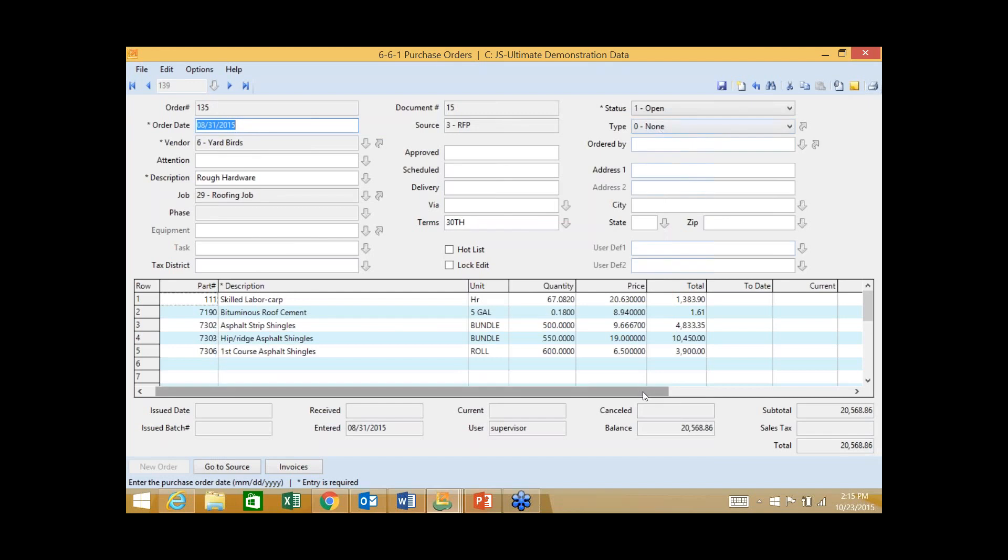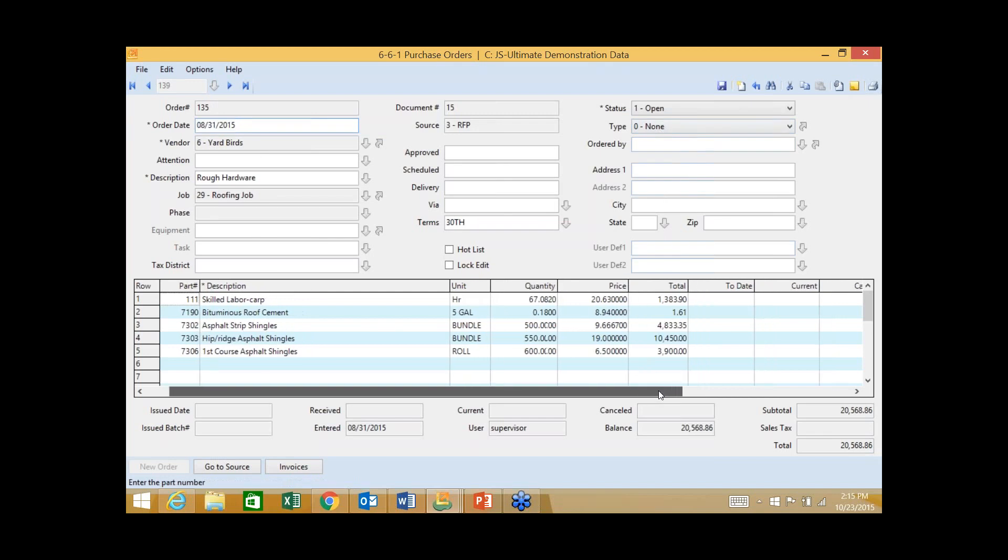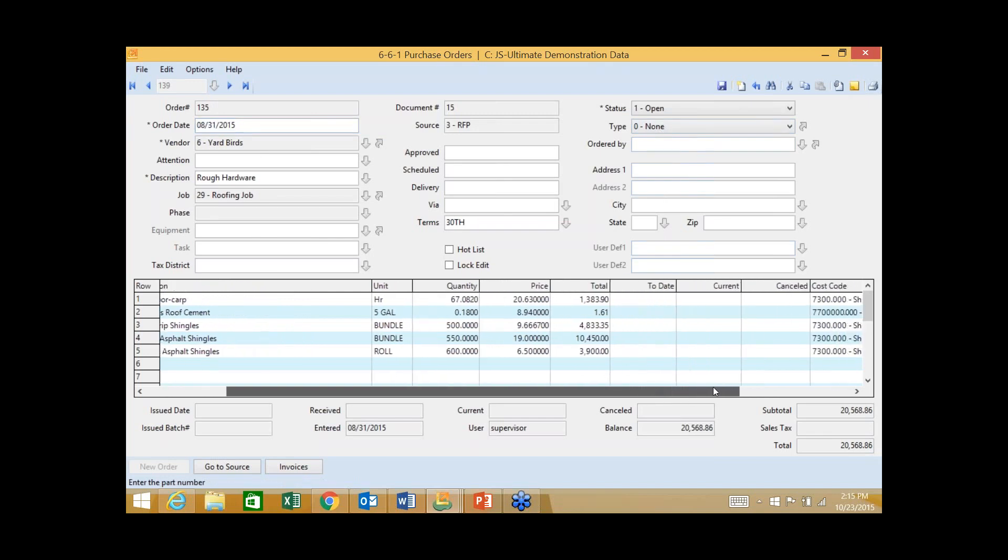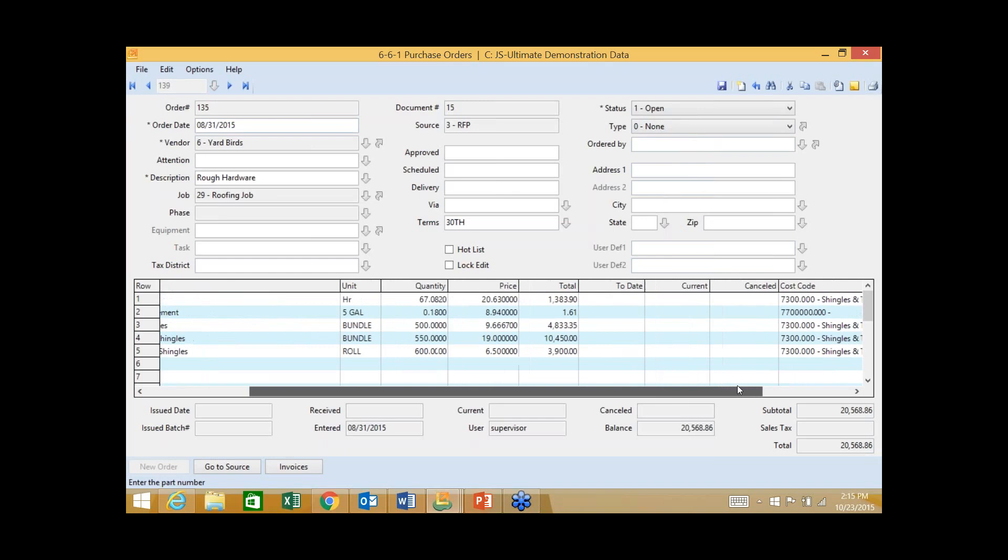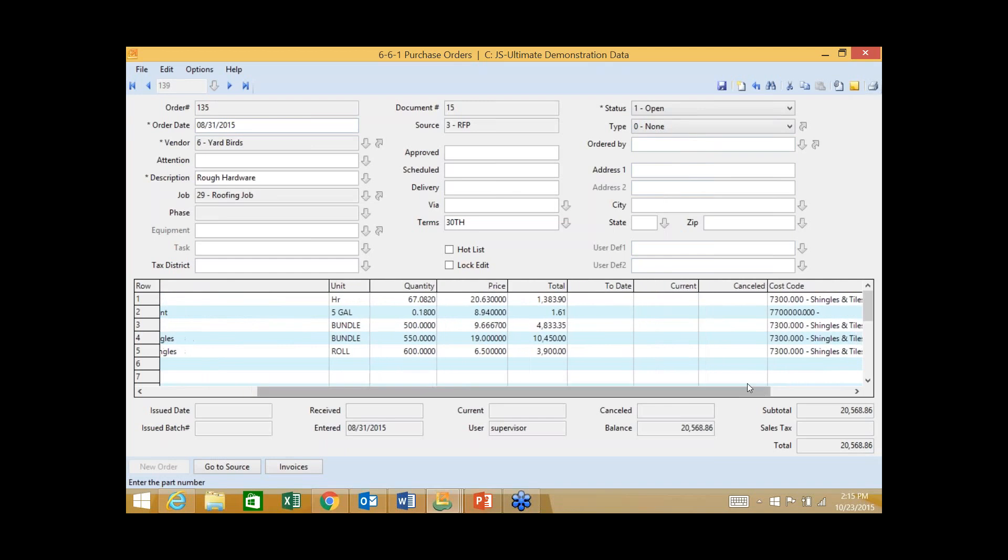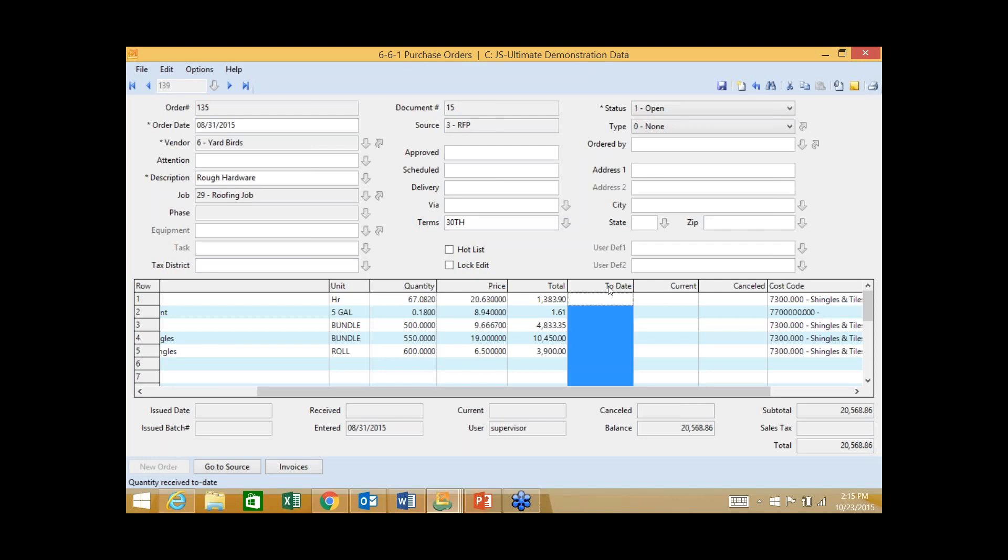If Ashley happened to reply back to that email with a signed purchase order, indicating that she's accepting that PO and will provide and furnish those materials, I could drag and drop that email right onto this particular record. And now that email becomes a permanent part of my record or my system of record. POs fully integrate with a number of different places. We already talked about the job and the vendor, but also with accounts payable as well as inventory. When we enter an AP invoice against this PO, we're basically drawing down against that quantity we've ordered. As those invoices get entered, it will update this to date column here.